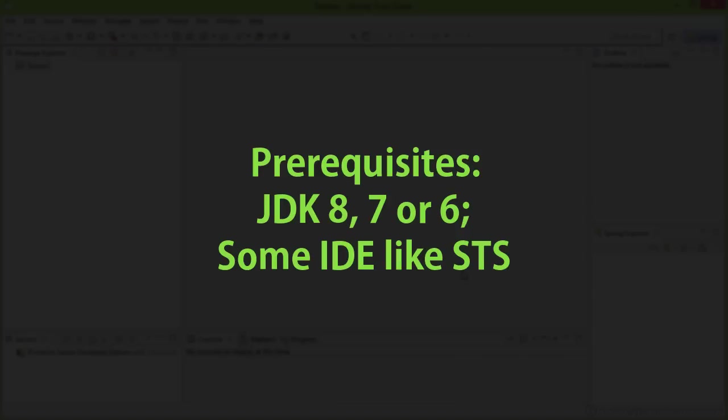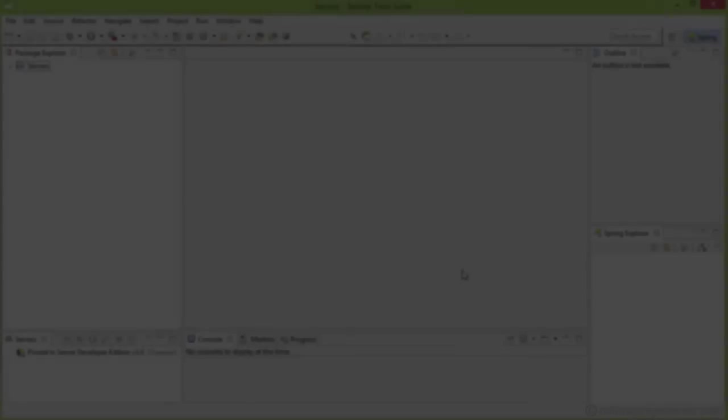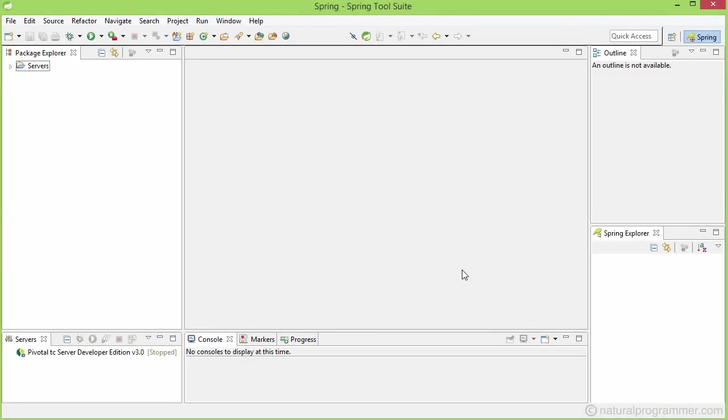But you can use any IDE. There are multiple ways to create a new Spring project. Let me first show you how to do that using Spring Tool Suite or STS, which is now open on my screen, and later we will talk about the other methods.